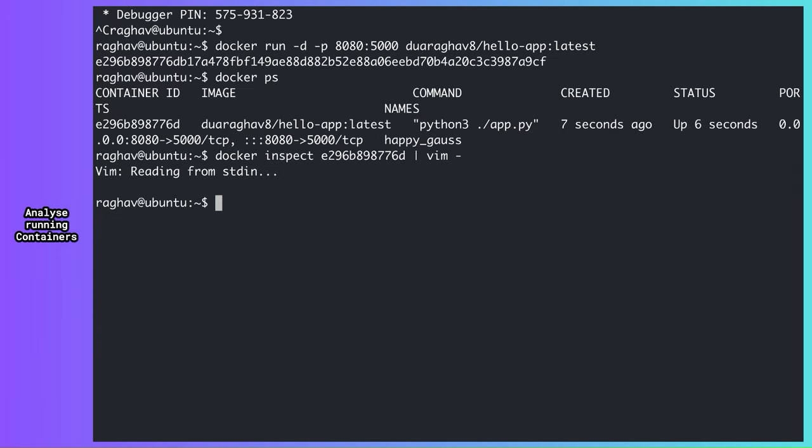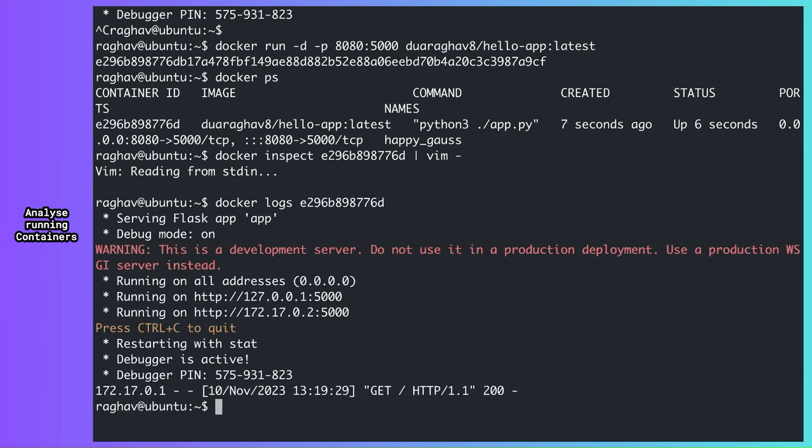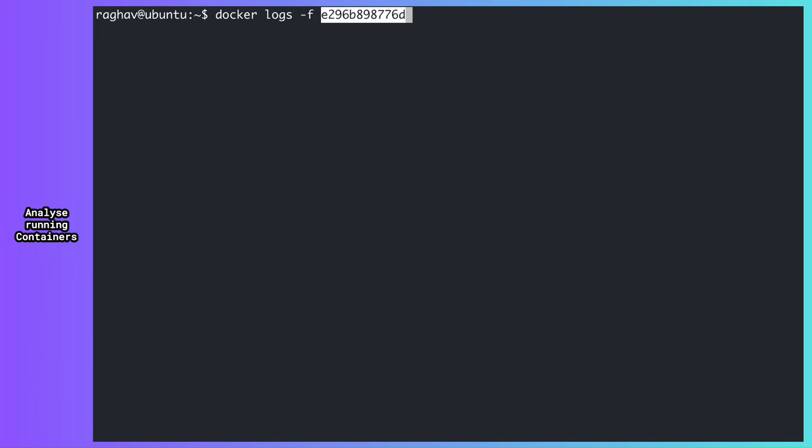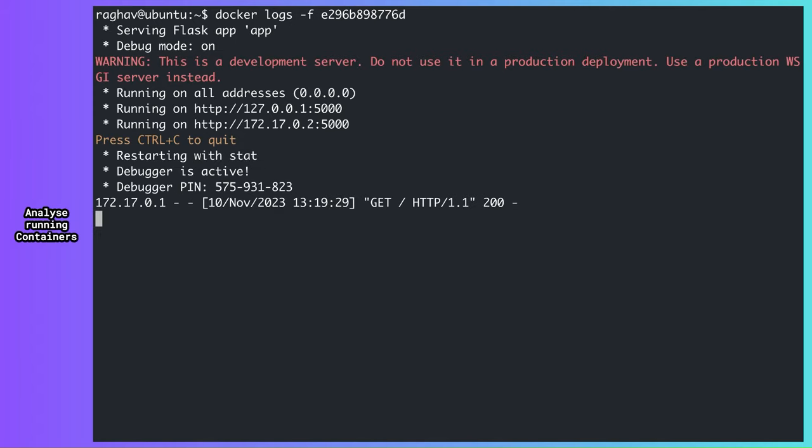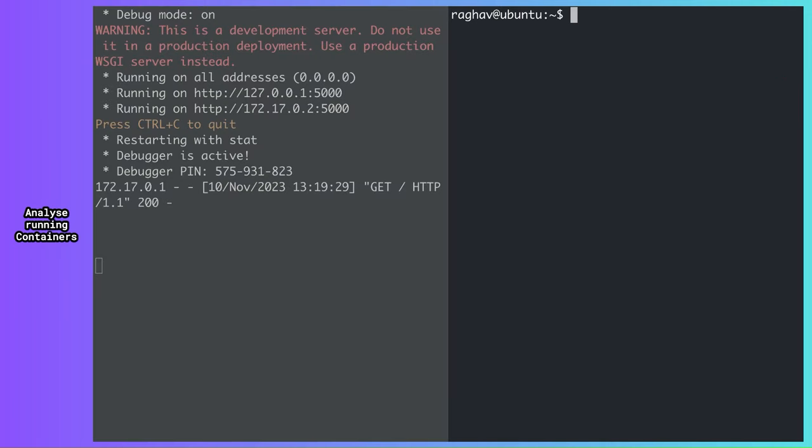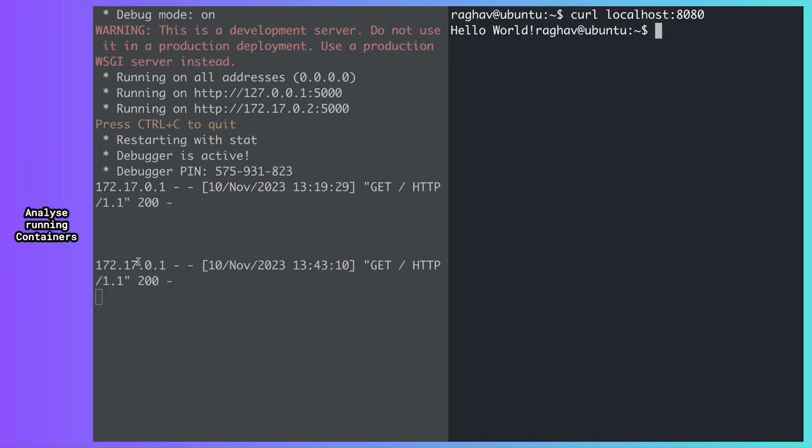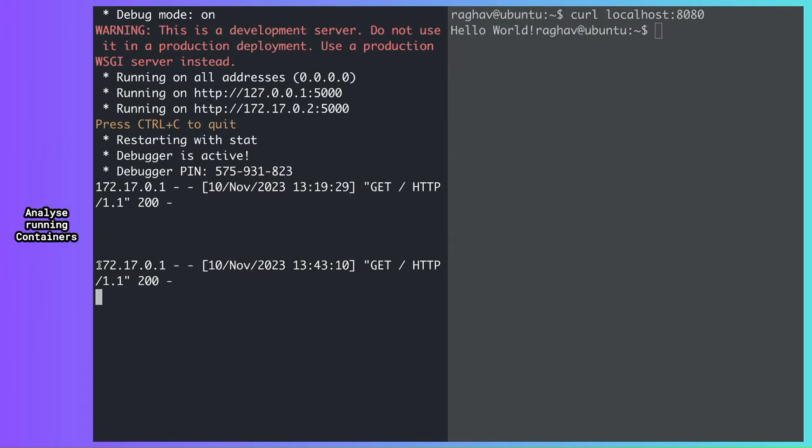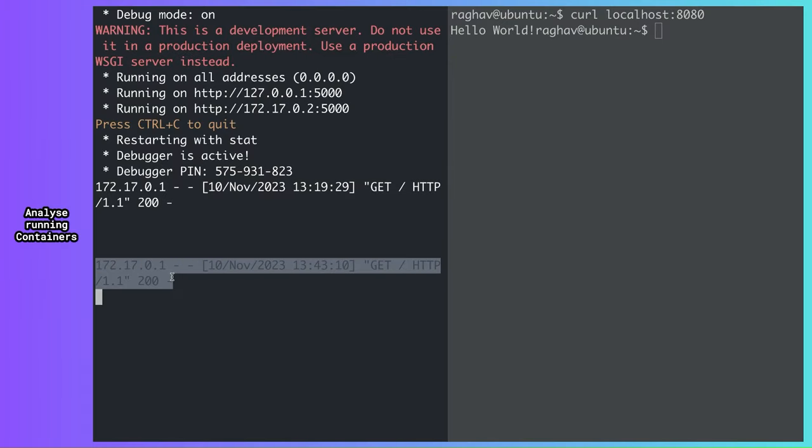The logs command displays logs produced by a container. By default, the container logs show everything logged by the application on stdout and stderr streams. There, I made a curl request and my app produced a new log about it.